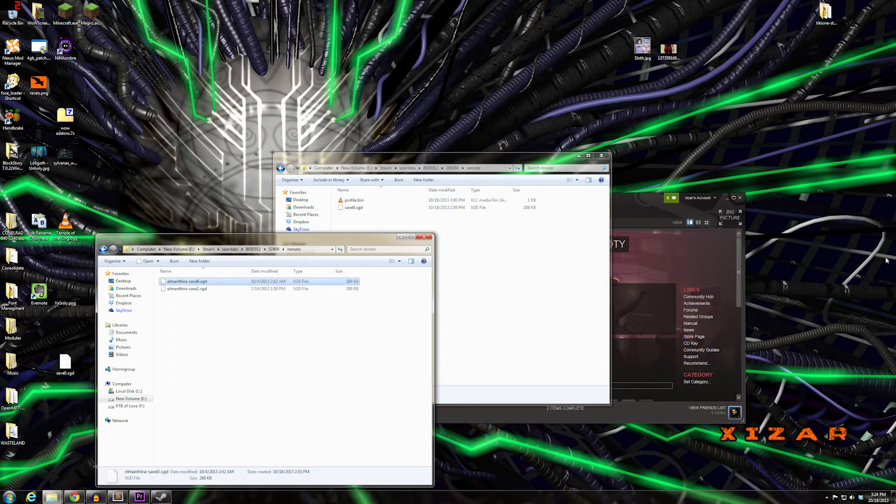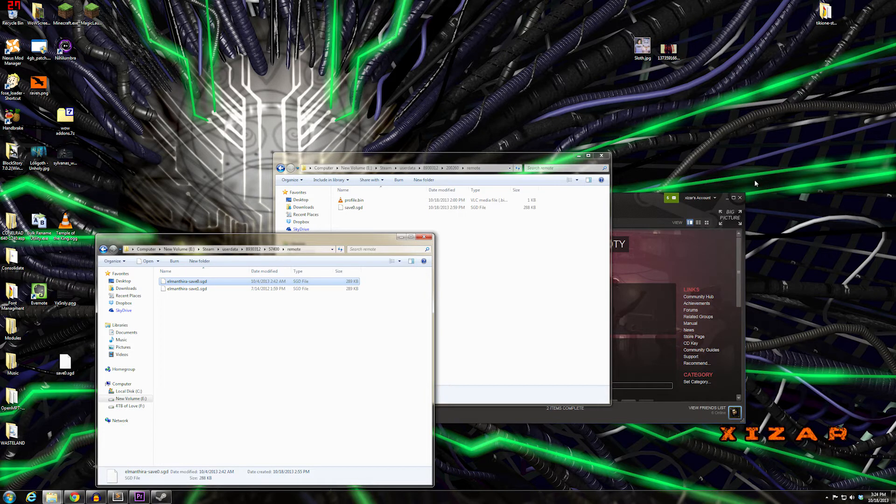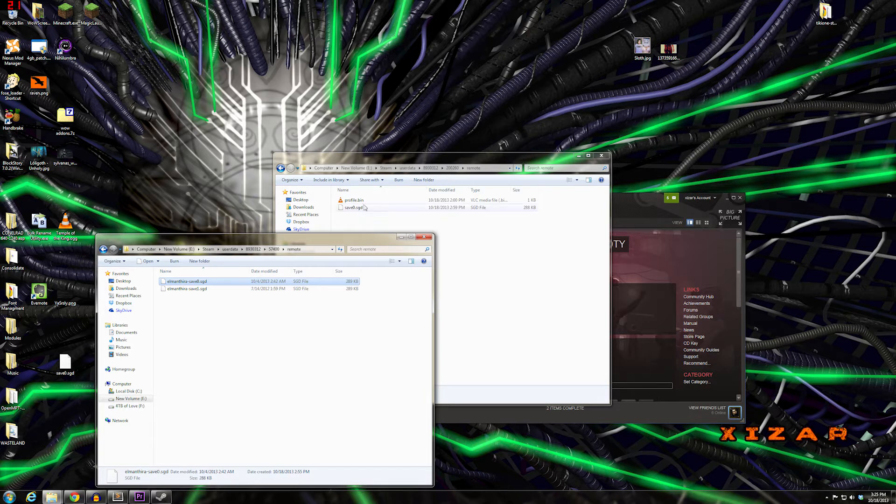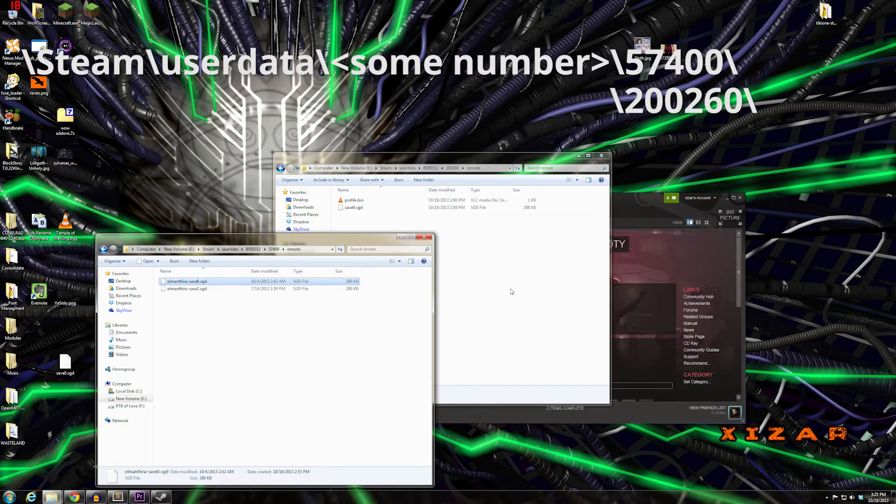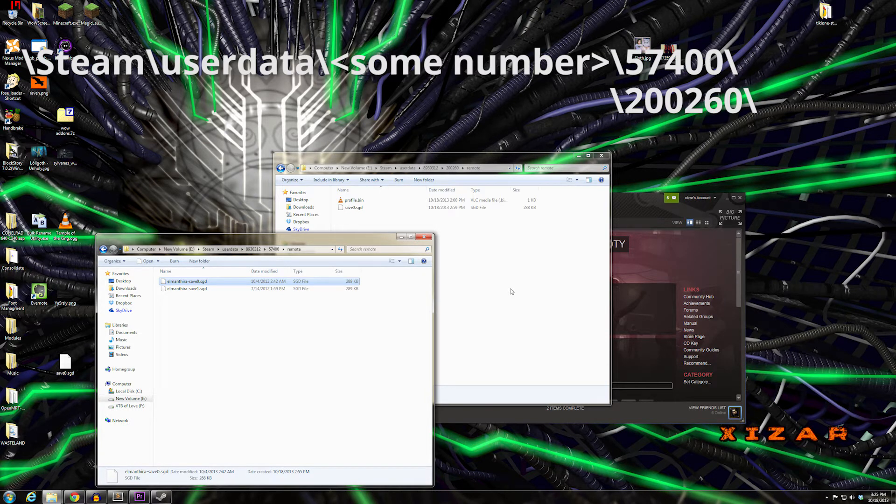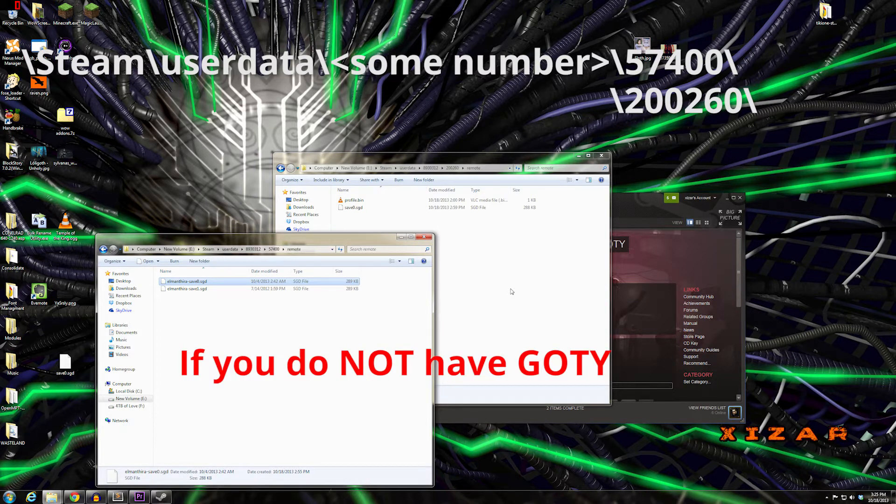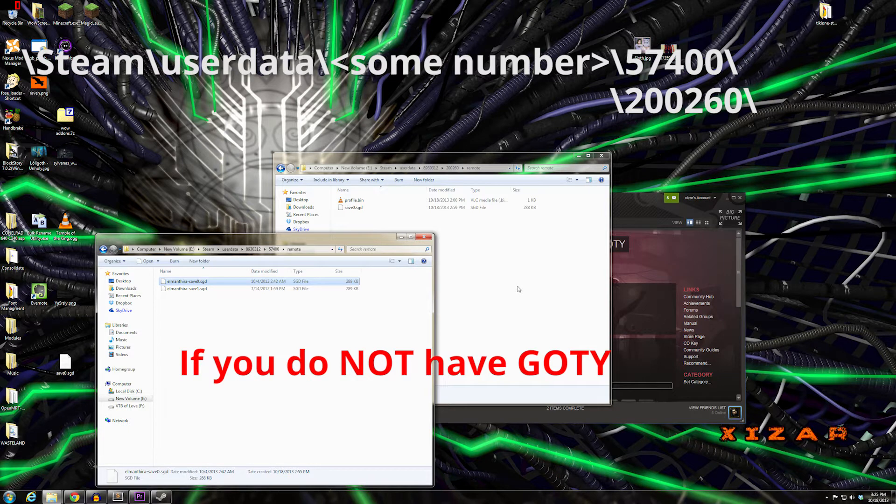Once you get back out after creating your blank save file, it's going to have been created in your userdata file. Now, if you did not have the old version of Batman: Arkham City—the base game that came out at the beginning—and you only had the Game of the Year edition, you don't need to worry about this next part.